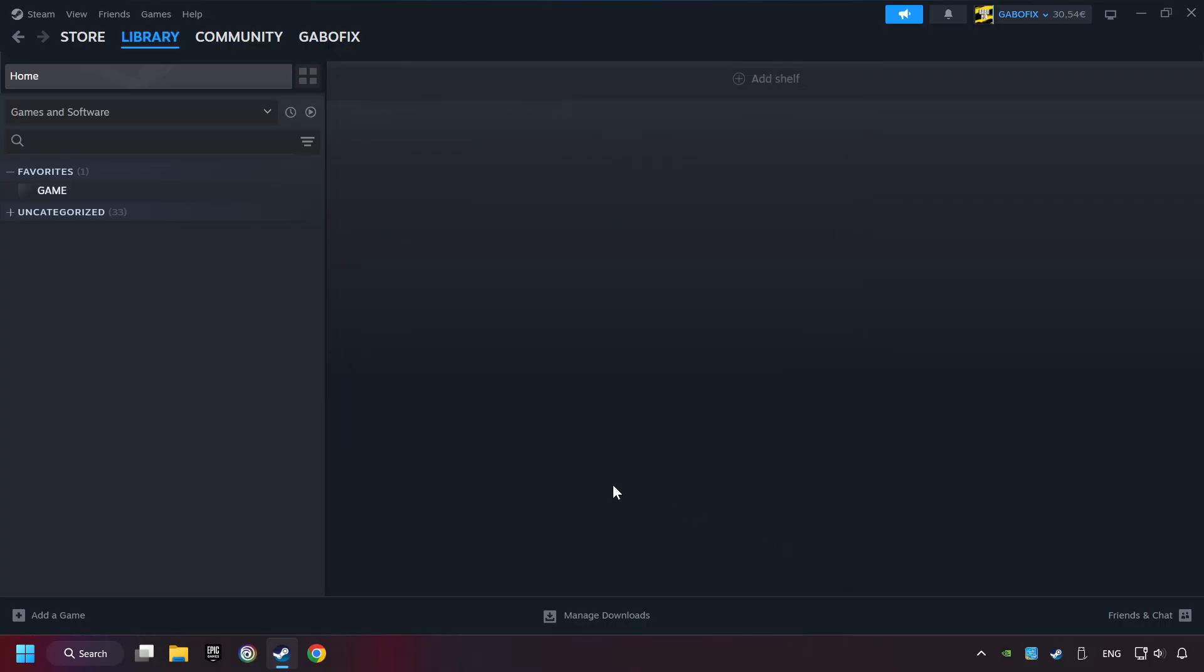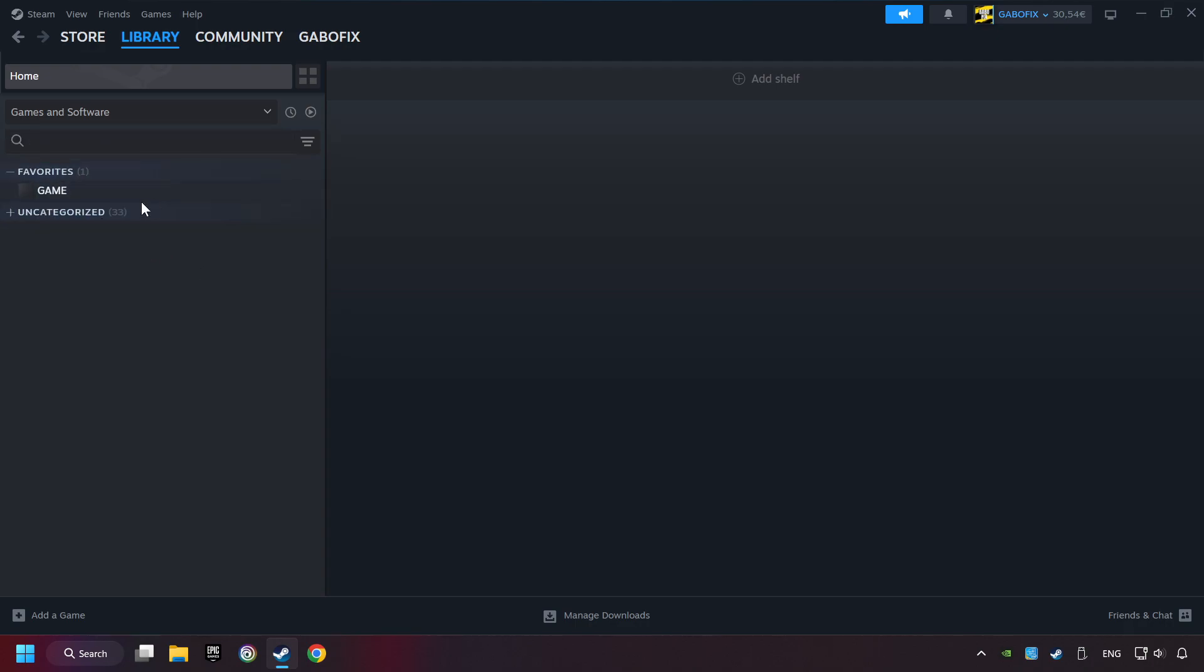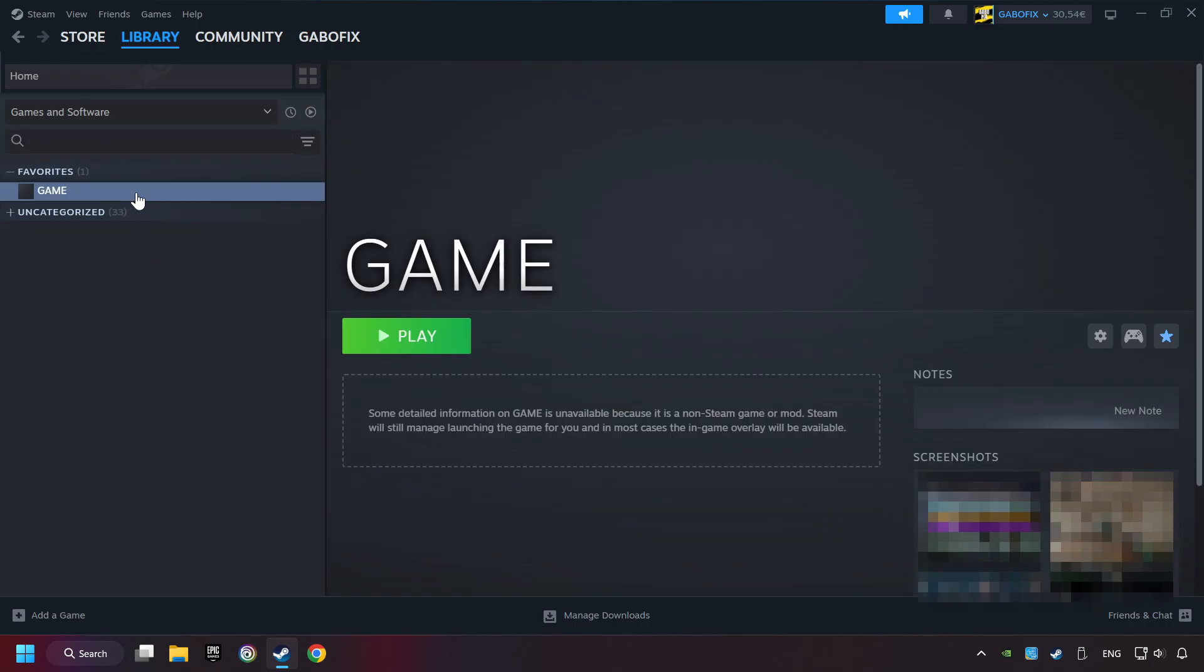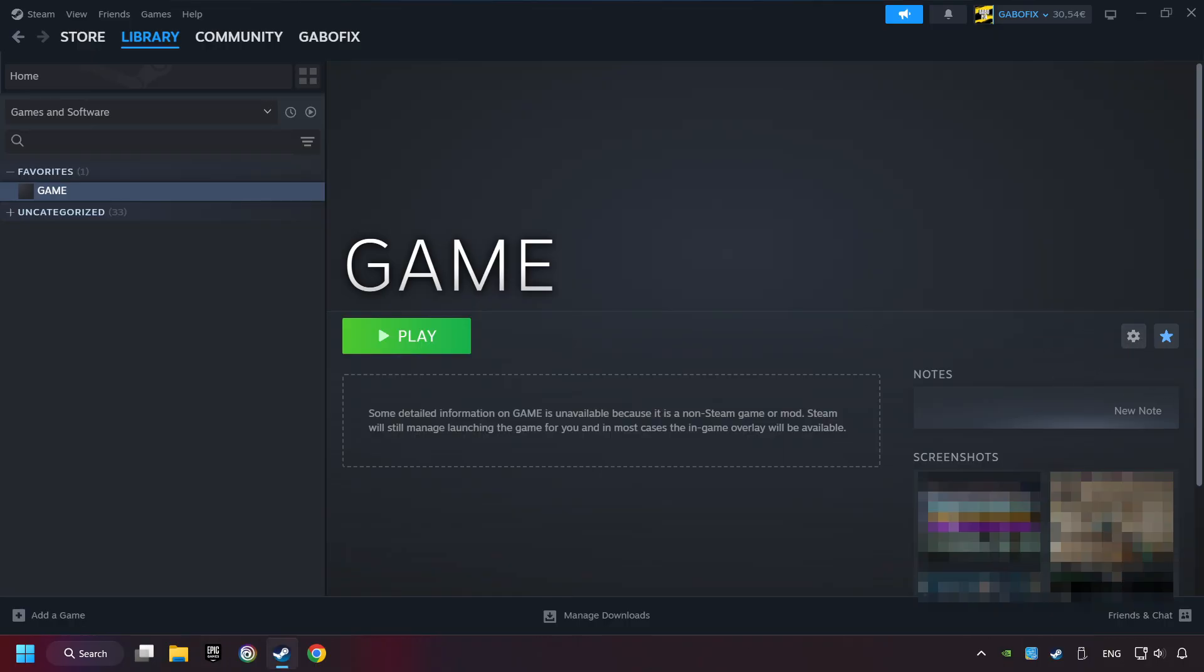Now you can go to the library and select the game. I made a file named Game for this video, don't be confused. You should see your game right here. Click on the game. Here you can see the controller icon. If you don't see this icon, your computer is not detecting your controller. Now I unplugged my controller and the icon almost immediately disappeared. So you can only see this icon if the controller is properly connected.